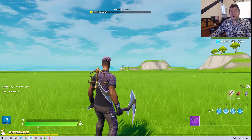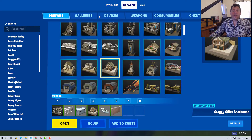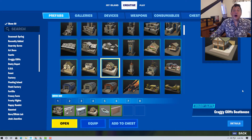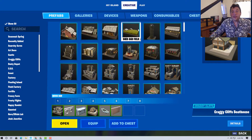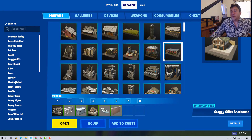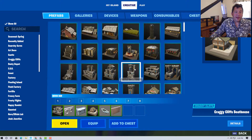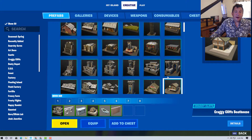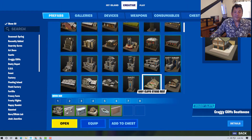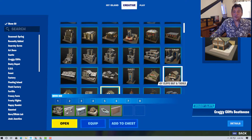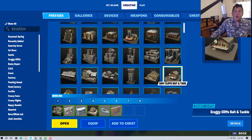I'm going to hit I for my inventory, and I'm in the prefab window right now. Prefabs are basically like full structures that we can bring right into the game, and there are a whole variety of them. Like I can bring in Craggy Cliffs Sticks Restaurant — we might want a restaurant — or Craggy Cliffs Bait and Tackle. Maybe we'll go with that for now.